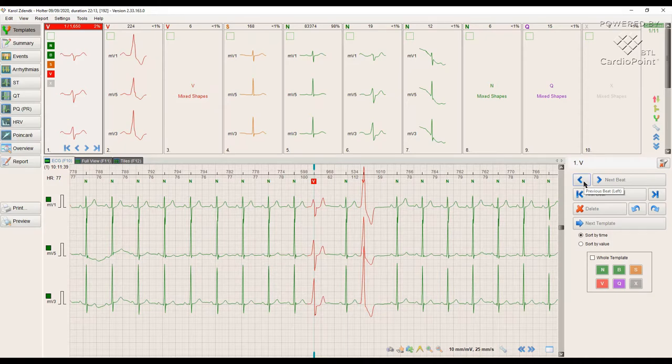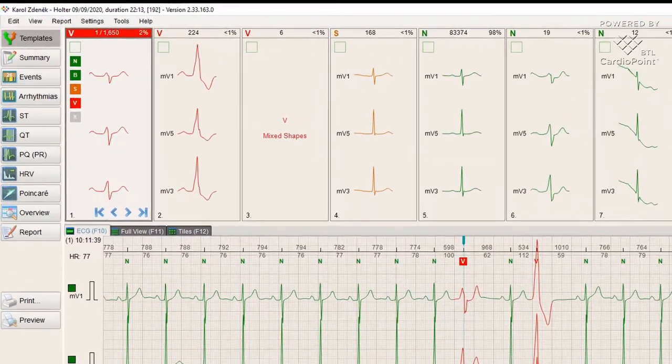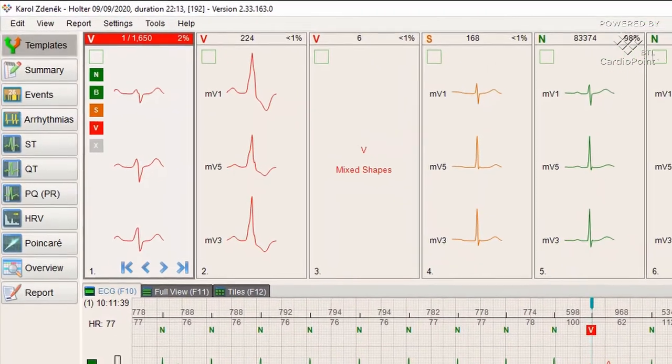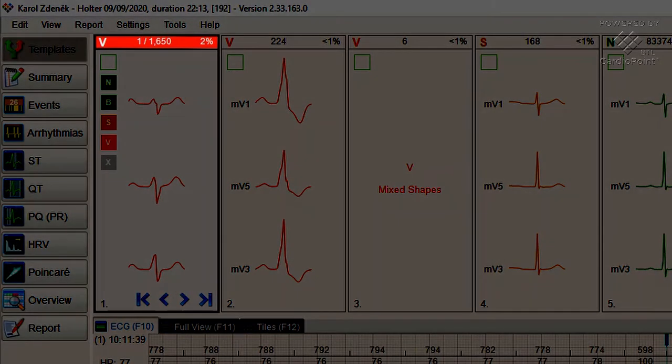The first template is determined as ventricular premature contractions. 1,650 PVC beats were recorded. It is 2% of the total number of beats in this recording.